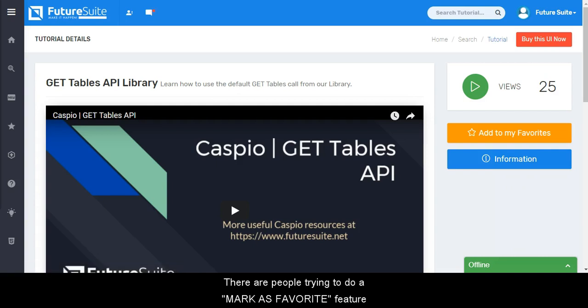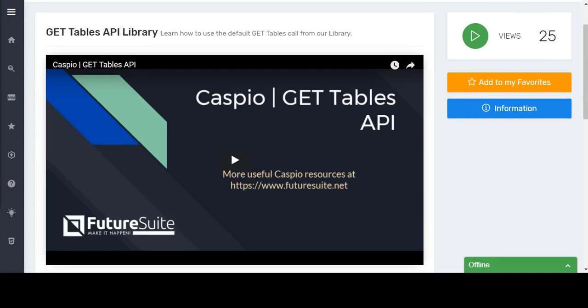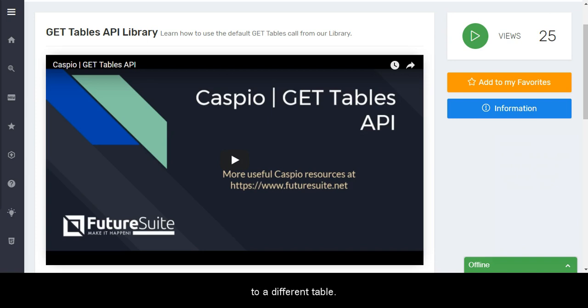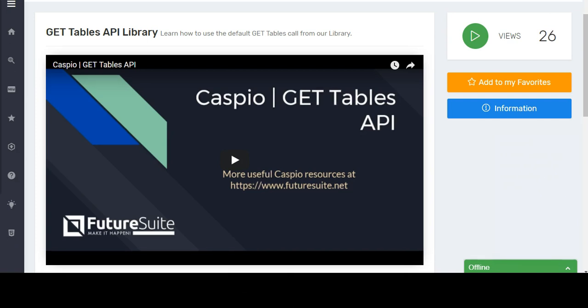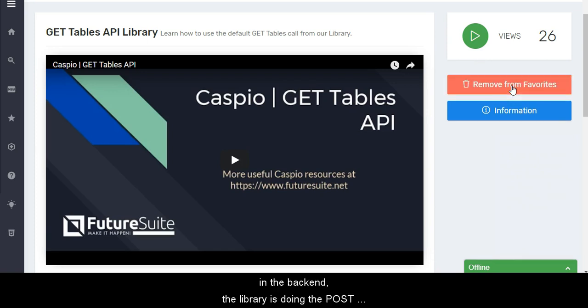There are people trying to do a mark as favorite feature. In this case, you need to send a new entry to a different table. This is a perfect example for using a POST call. So if I click the favorites button, in the back end the library is doing the POST call. In addition, we change the button to the corresponding option.